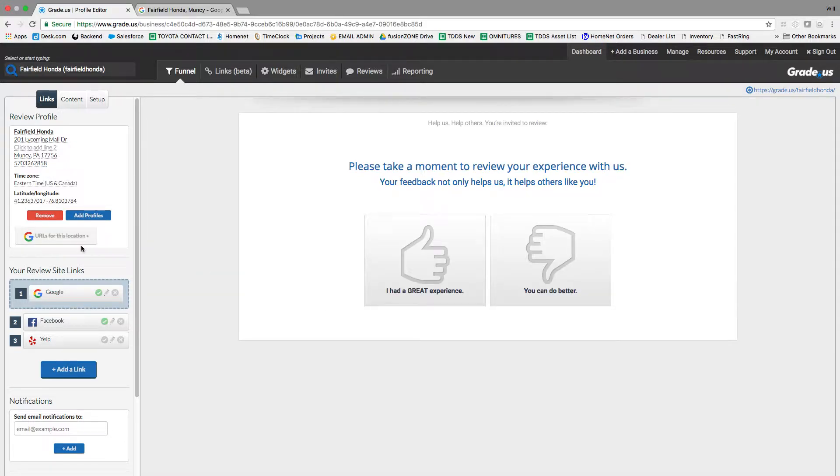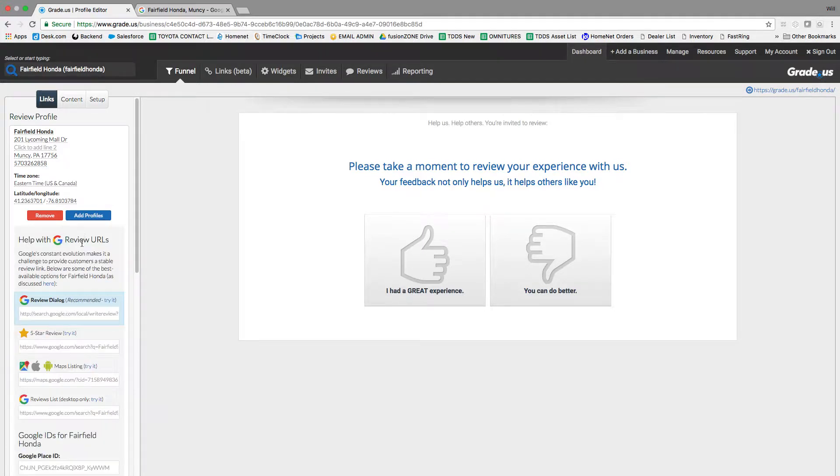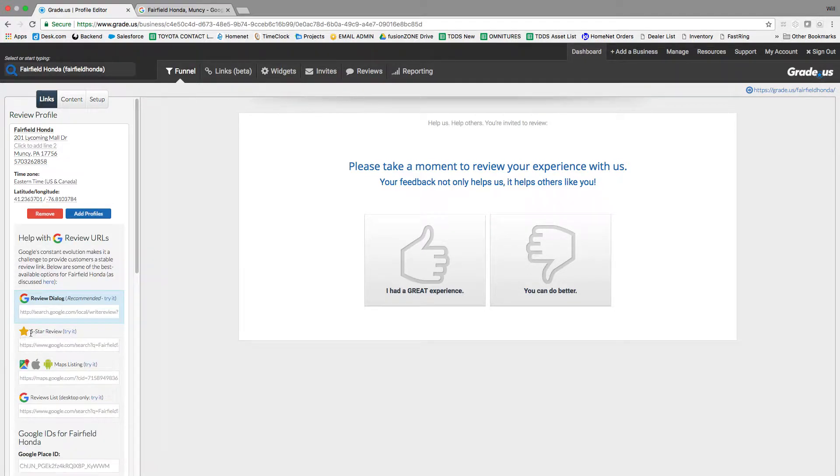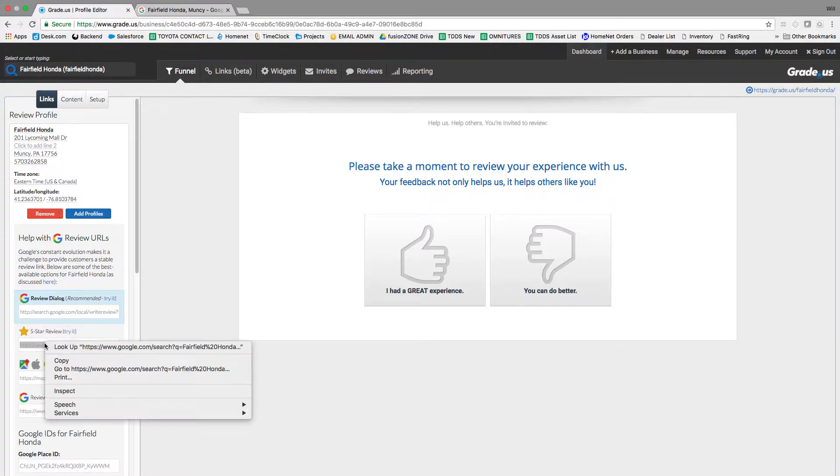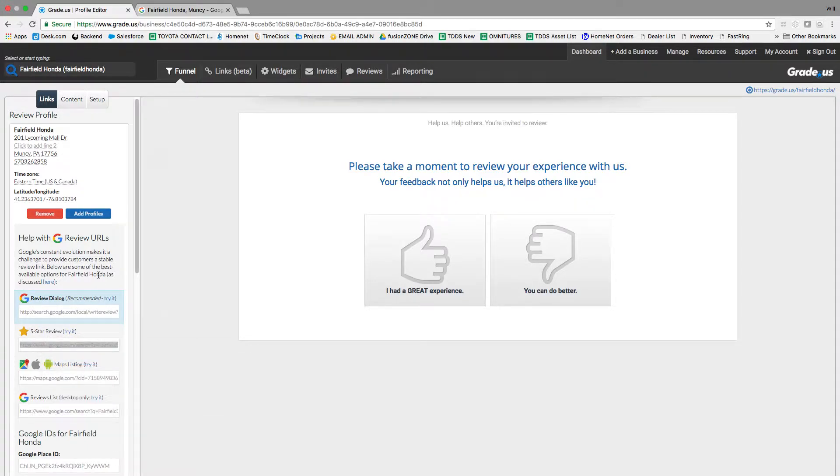Now for Google, I always click on URLs for this location. It'll bring up different URLs you can use. We always want them to leave a five-star review, so copy that link.